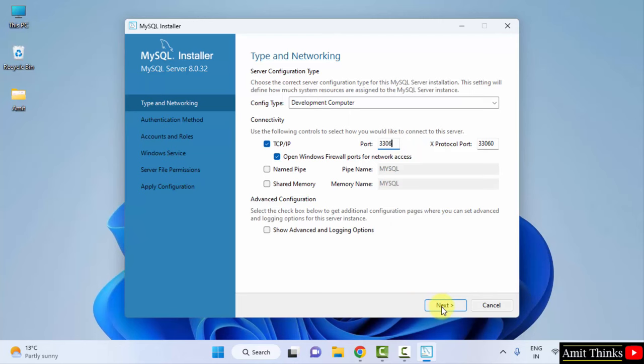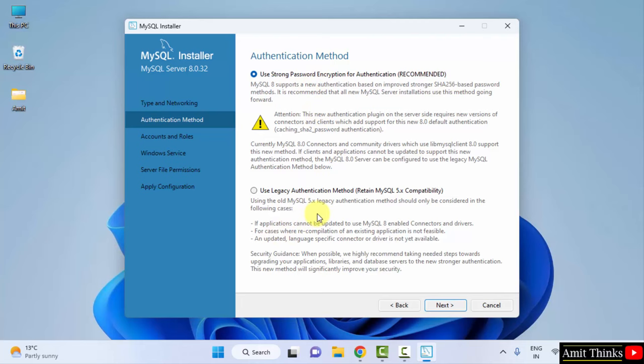Now Authentication Method. You can use a strong password or a basic legacy authentication. I would rather prefer you to go for this, and recommended is also visible. So keep it as it is and click on Next.